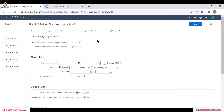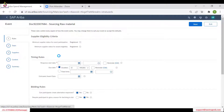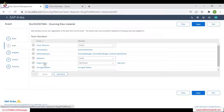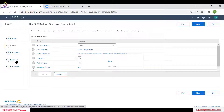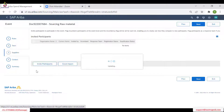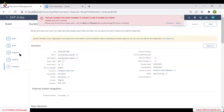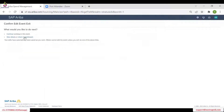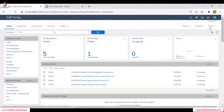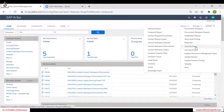Right now I am creating a quick project and I am directly into the project scenario where I am building my rules, my team, suppliers, content, and summary. So I am directly into the event. Now I am exiting and returning to the dashboard. Now let's create a full sourcing project.